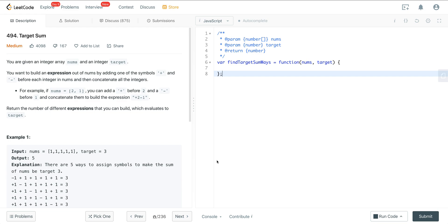Today we're looking at LeetCode number 494, a question called Target Sum. We are continuing on using our backtracking recursive template — our depth-first search recursive helper — and solving this using that method. It's the same method we're using to solve all the other questions in this playlist that deal with permutations, combinations, or subsets. This template is very powerful because you can solve many problems dealing with any of those issues quite easily by just filling in the blanks.